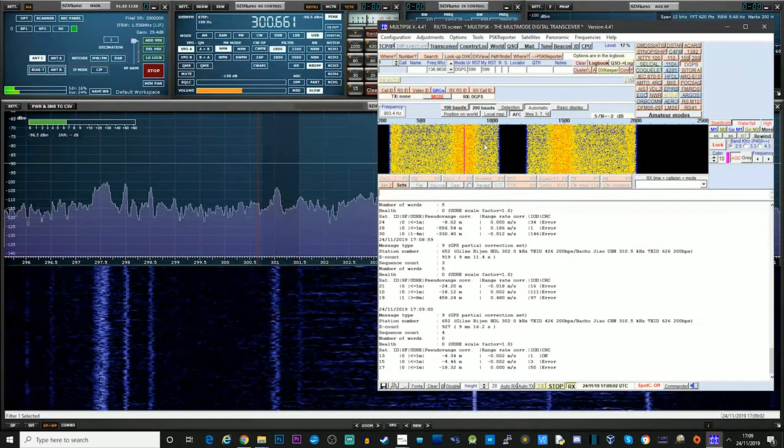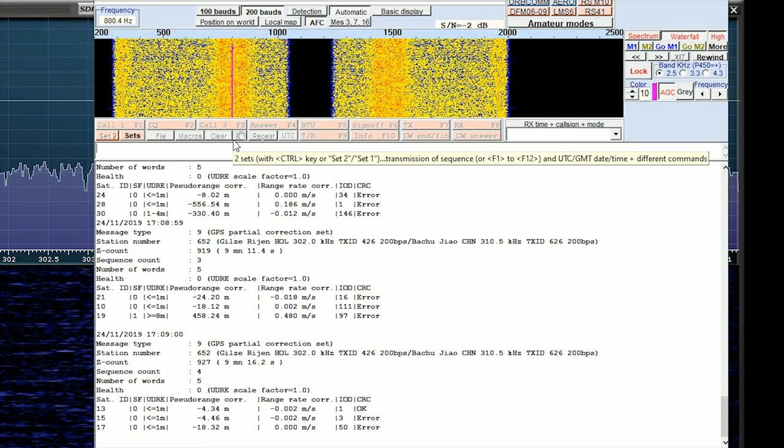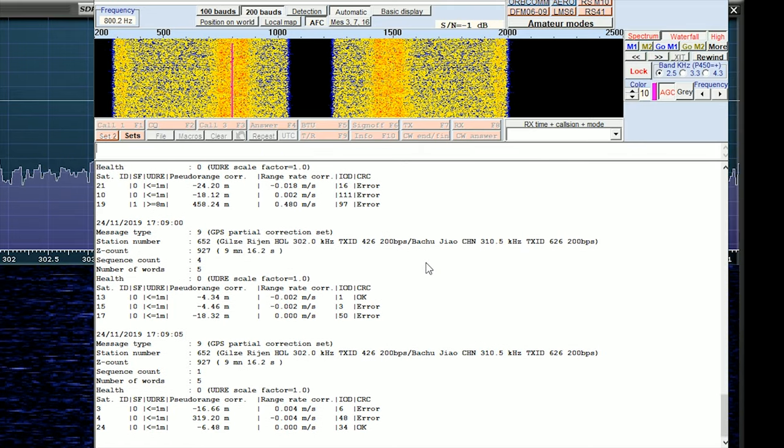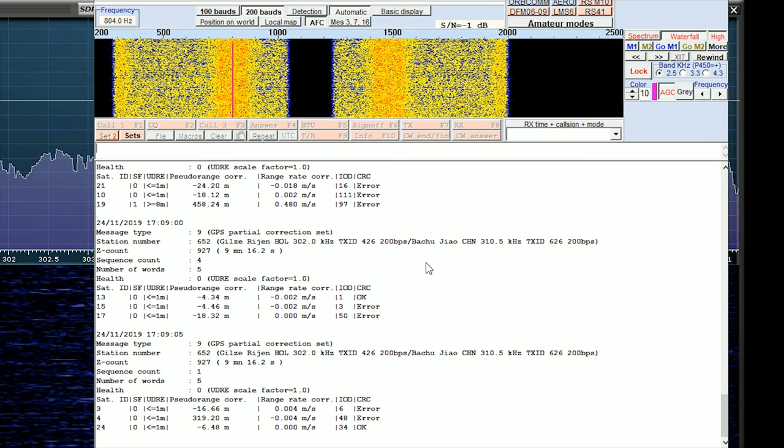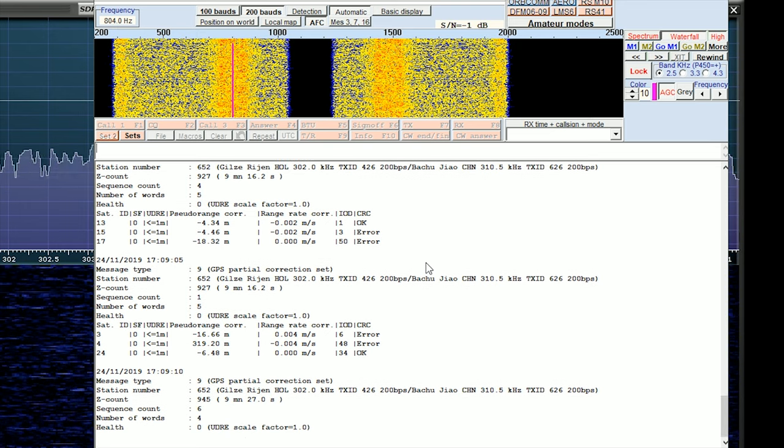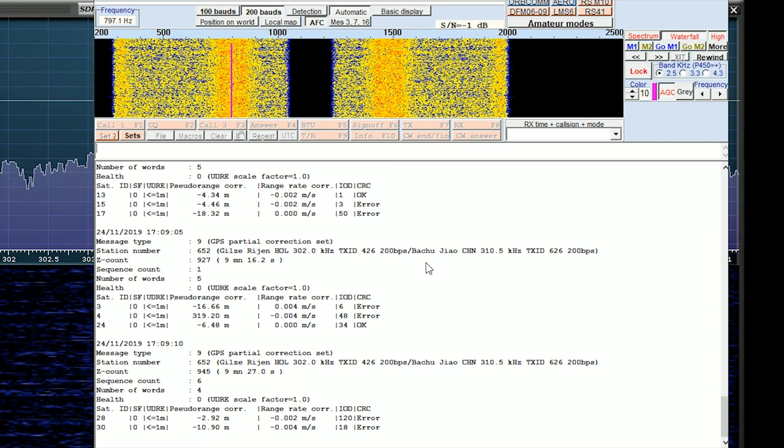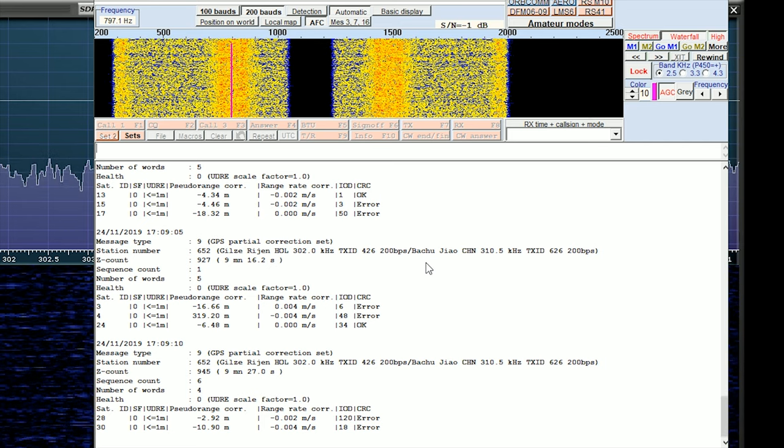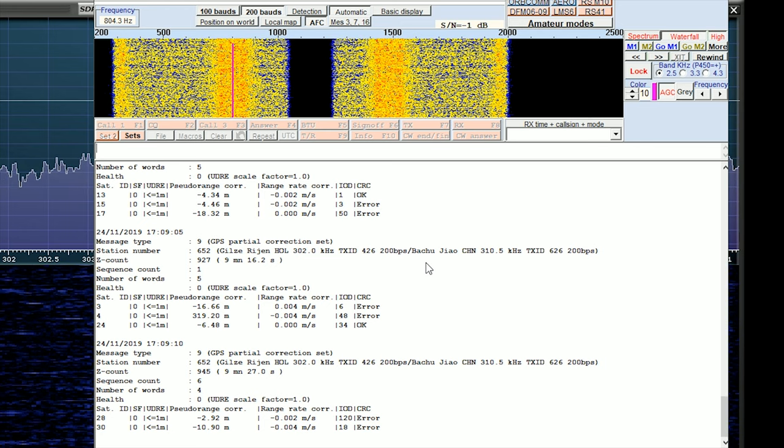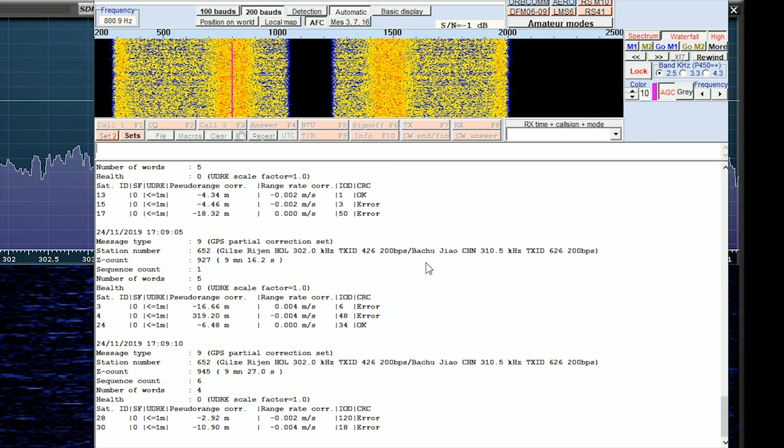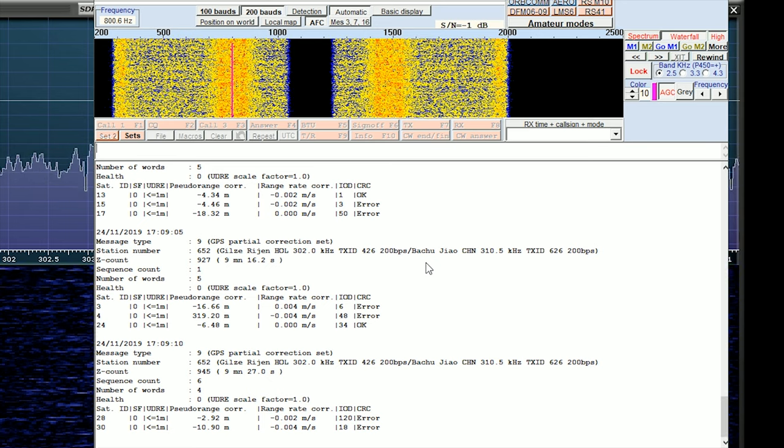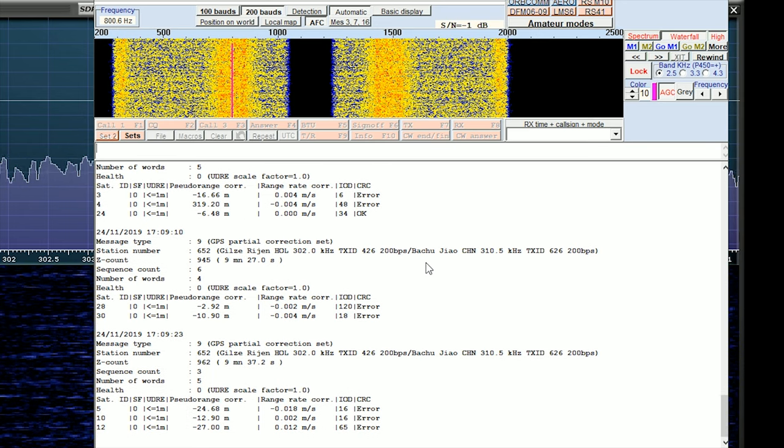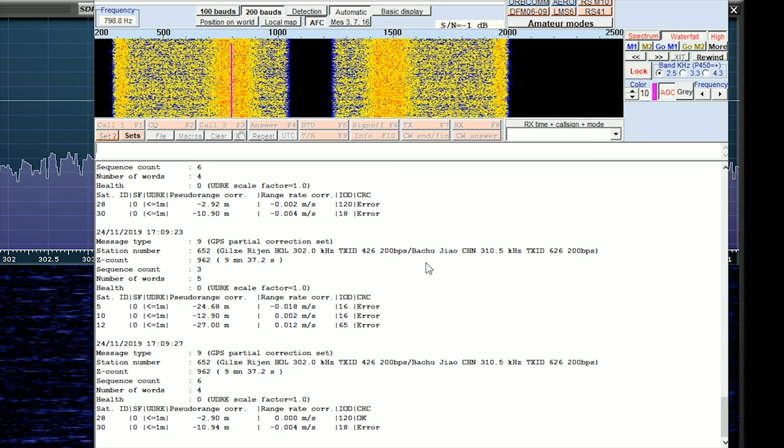And here we have, I can't even pronounce that. Gils Rygen with H-O-L. So is that Holland, maybe? That's pretty impressive. So I think this DGPS transmitter is coming from Holland. And this is on 302.0 kHz. That's station number 652. I could probably look that up in the PDF document that I showed you earlier.